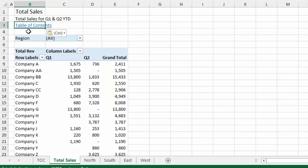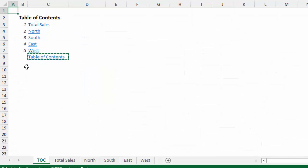So now this cell B3 on the sheet contains this link back to the Table of Contents. And if you want to then make this process a little faster, you can copy that and basically paste it to all the sheets in your workbook, as long as those sheets have the same structure.